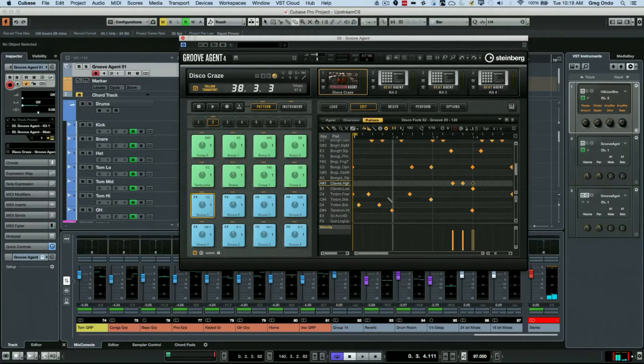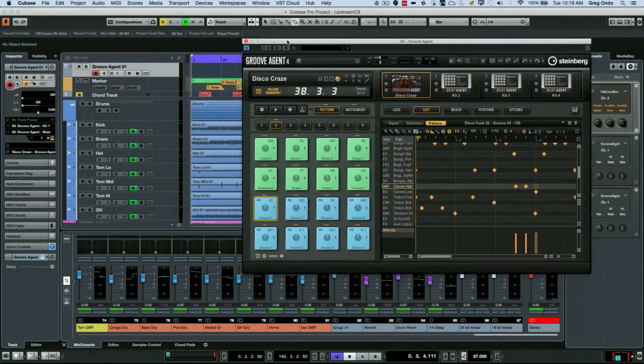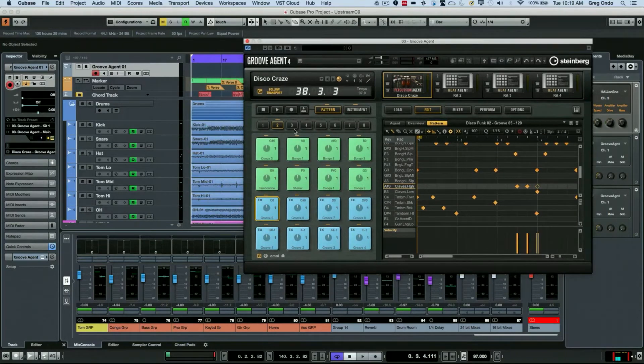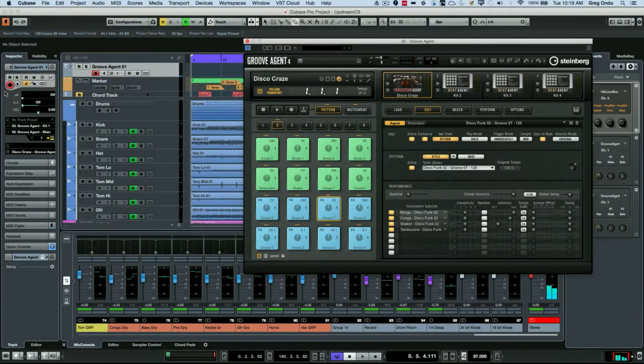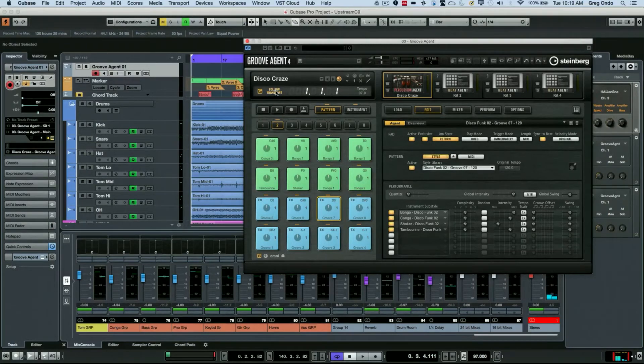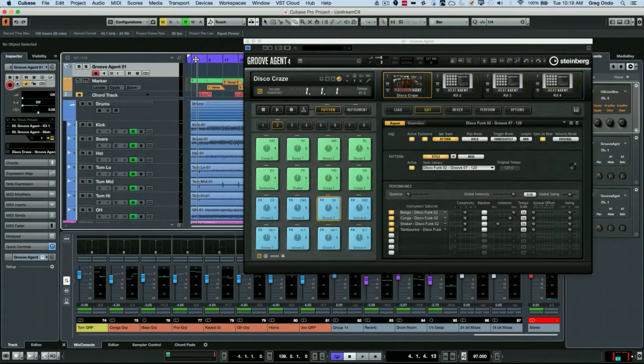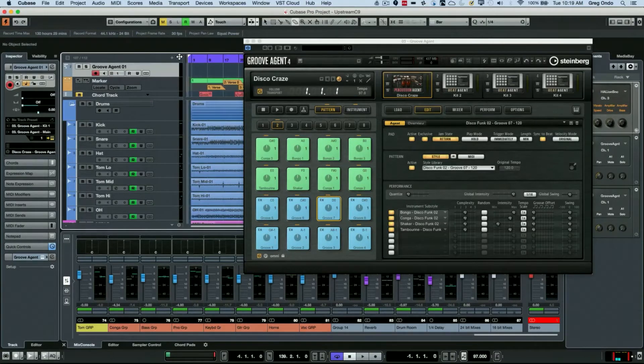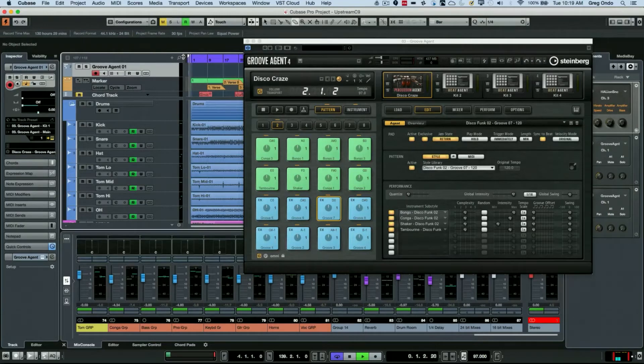The beauty of this, as I mentioned before, is it's automatically synchronized with your particular project. Let's play back the project without any of the percussion components, so we have a nice groove here.